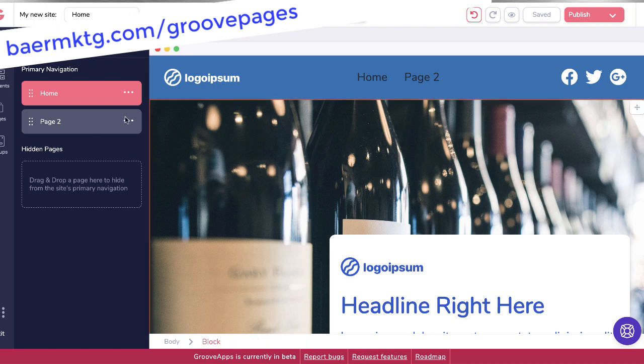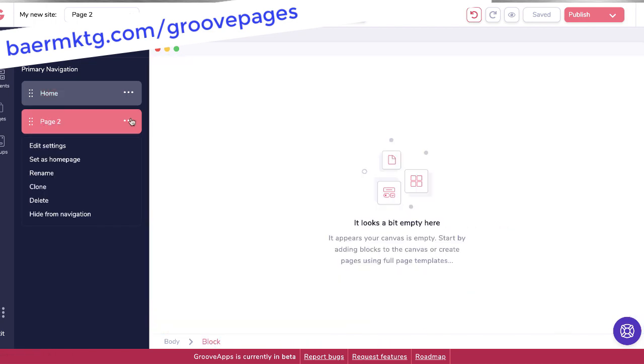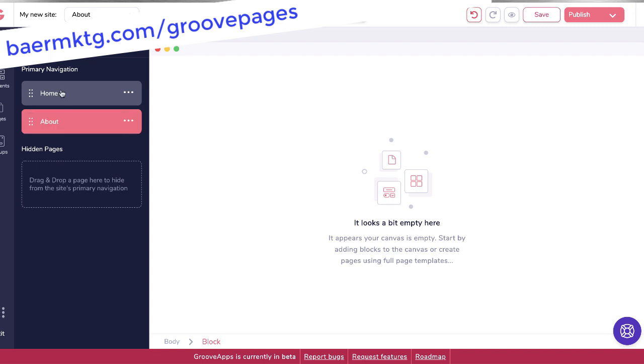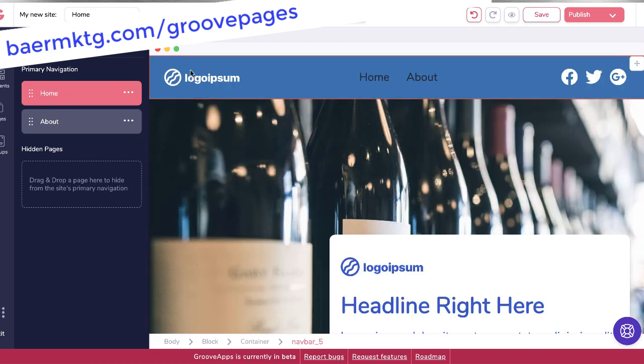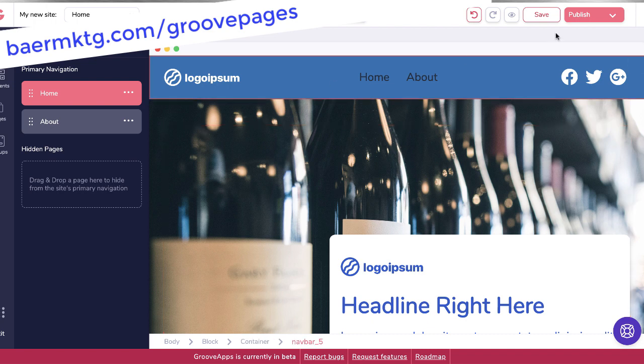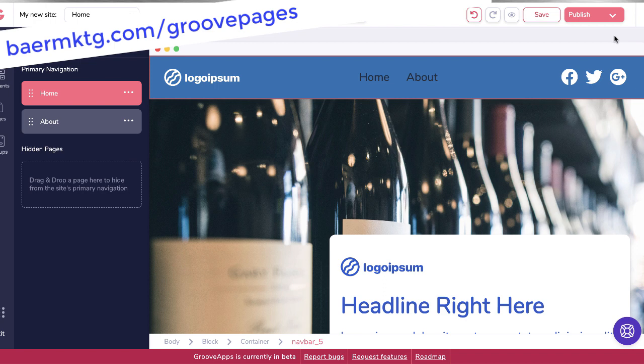Now I have nothing on page two, but you can see if I change the name of it, I will rename it 'about.' Now it is called about. If I go back here, we now have about instead of page two. This is the type of stuff that makes it super, super simple to be able to build out a full site in no time at all, and then publish it directly on either a subdomain of GroovePages or your own custom domain or a custom subdomain—landingpage.mywebsite.com, for example.